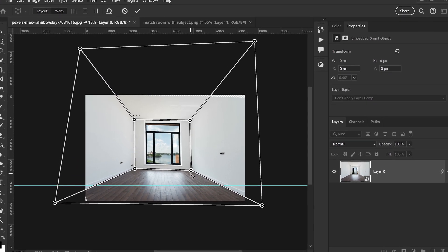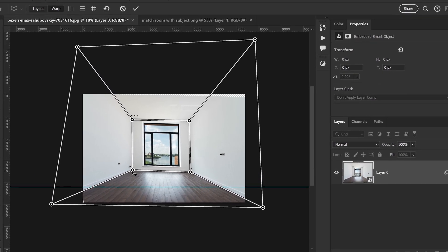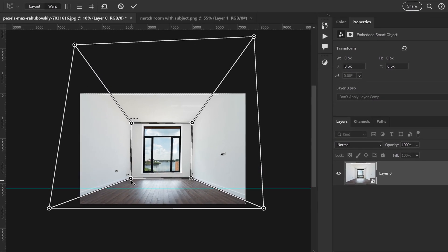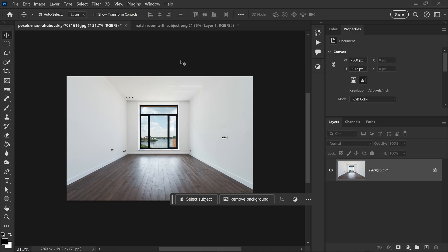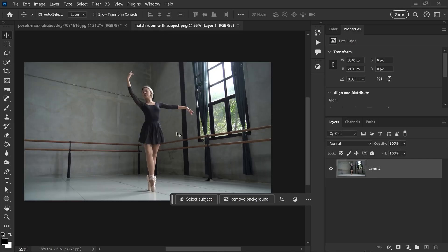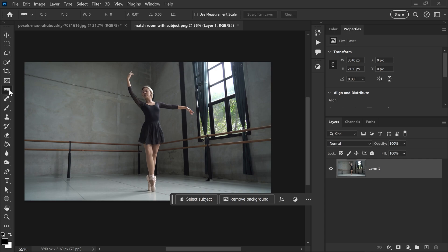For this one we're going to take a look at how to change the room perspective in Photoshop. Now what we can do in Photoshop, we can actually match this background with this one right here by getting ourselves the ruler.